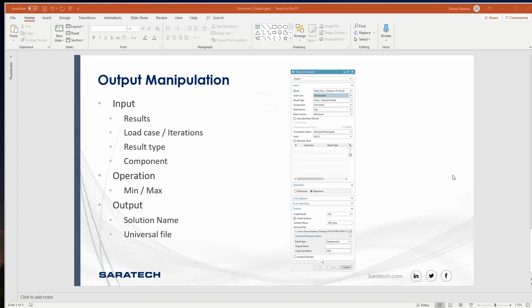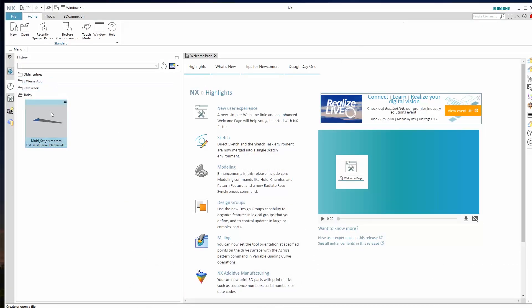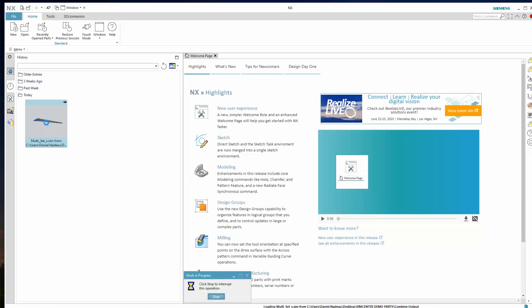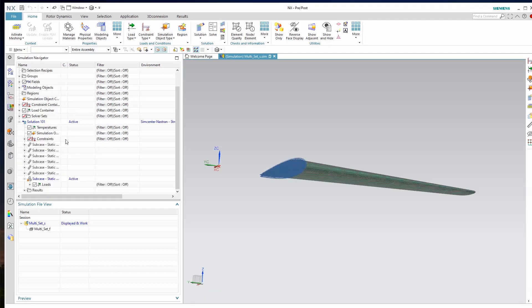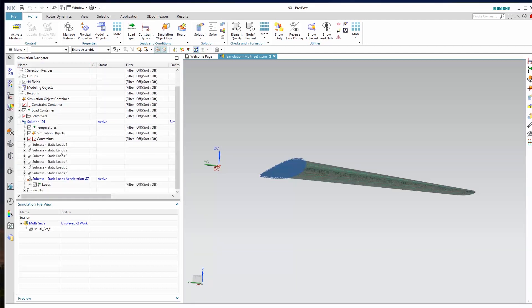So if you wanted to do something like displacement, the first method will give you x, y, z, and the magnitude, where this one you would have to do each one individually. Let's go ahead and open up Simcenter 3D and show you how these things are done. I have a simple model — it's a wing with the six load cases and that one gravitational load.